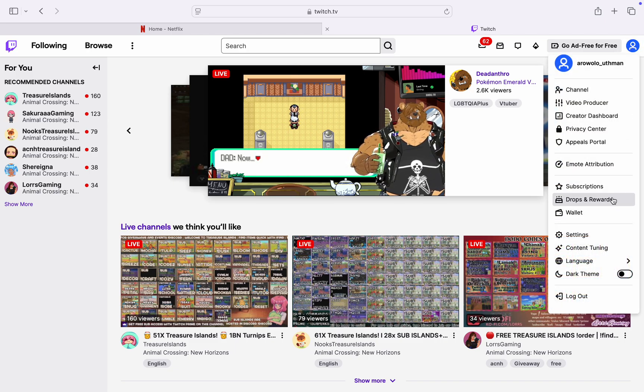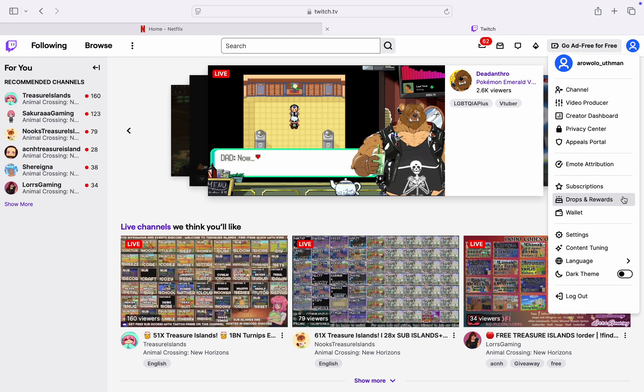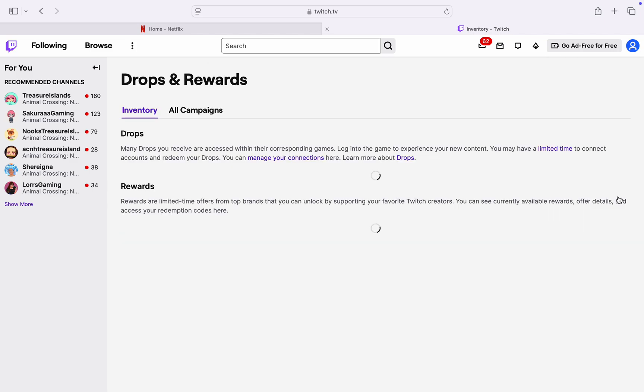Once you click on it, you're going to see drops and rewards. So click on that. Under drops and rewards, select inventory.